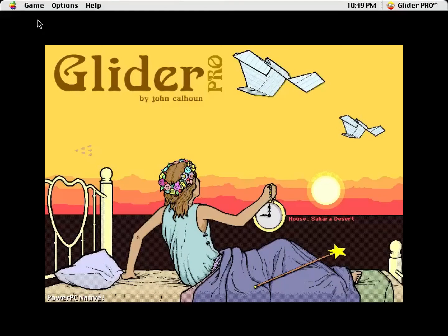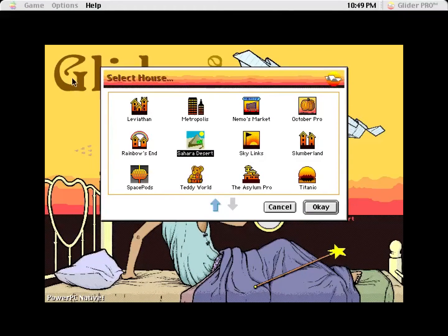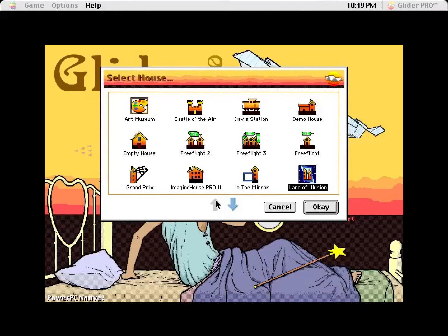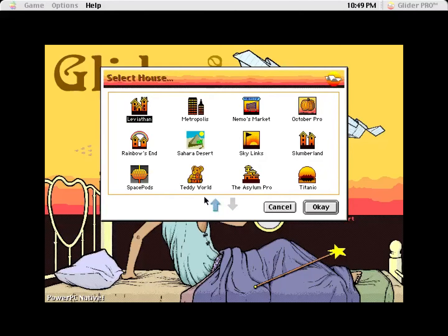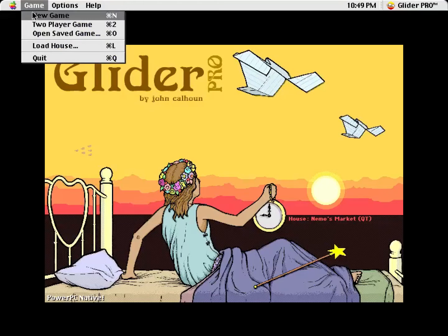Hello, welcome back. Last time I did a few small user-created houses. I think today I'm going to do another official one.